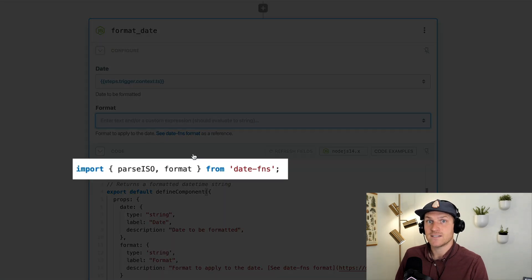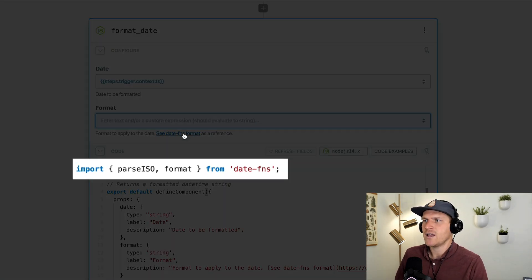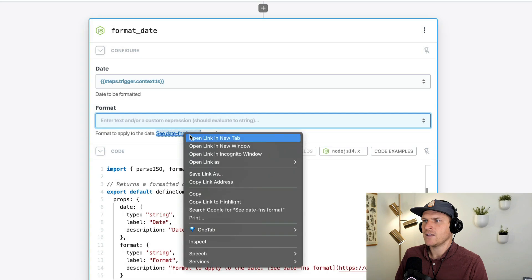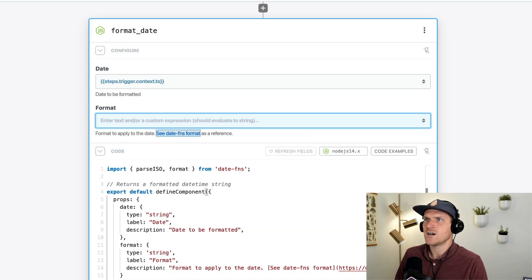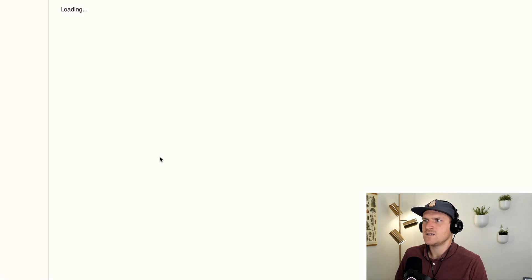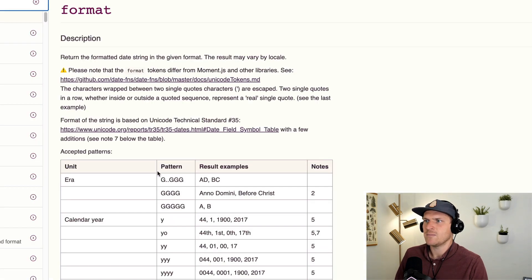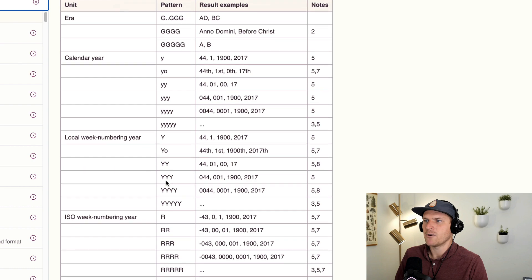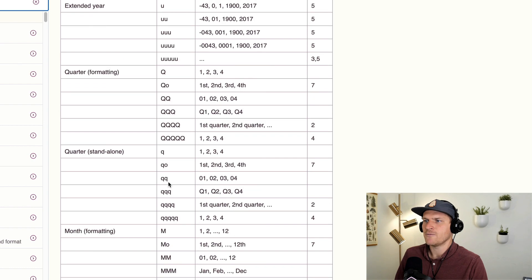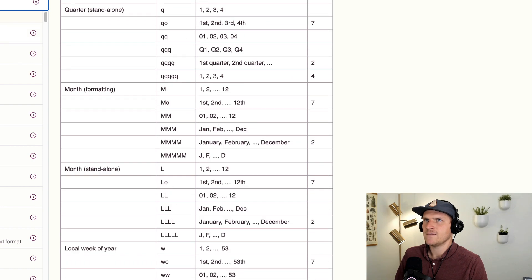I'm using the date-fns NPM library and I've included a link to the format reference docs. So it's easy for me to open this up and remember what the format looks like.